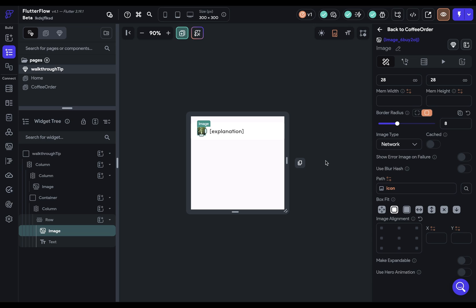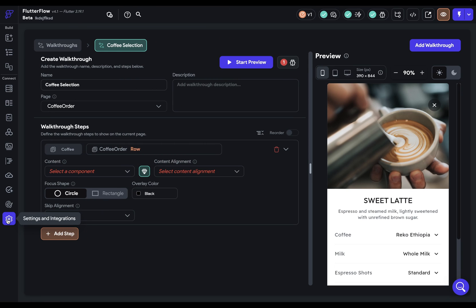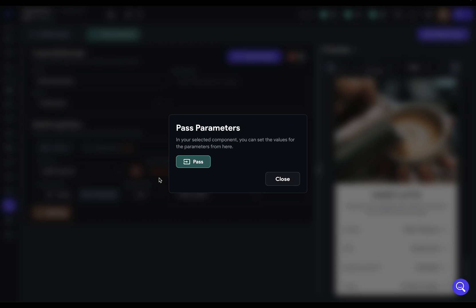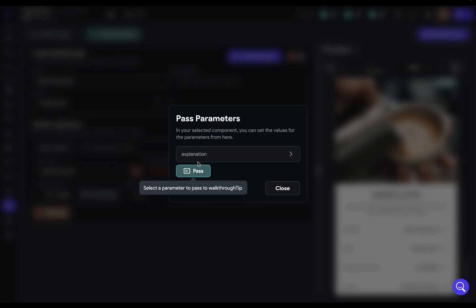So this is the component I'm going to use in my walkthrough. We can go back there now, and we can select that component. Next, we've got this red right here, because we have those two parameters that we haven't passed any data to yet. So let's do that.